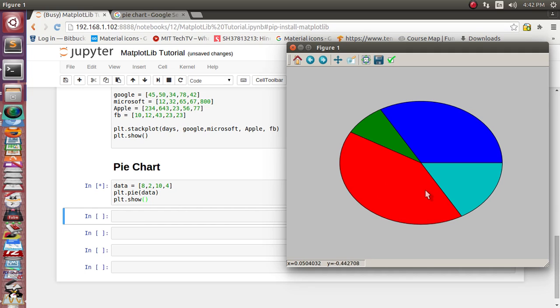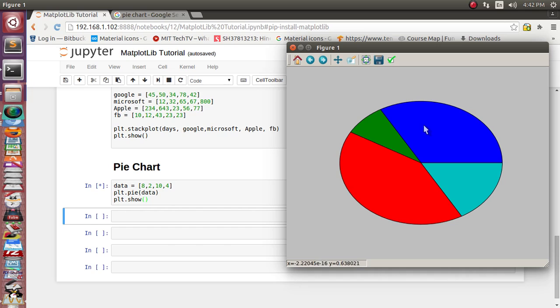The red part is contributing 10 hours — that is your working time. The 2 hours you are taking for eating and the 8 hours you are sleeping is indicated by blue. All these colors and the radius of the circle, everything you can customize once you go through the documentation of the pie chart.